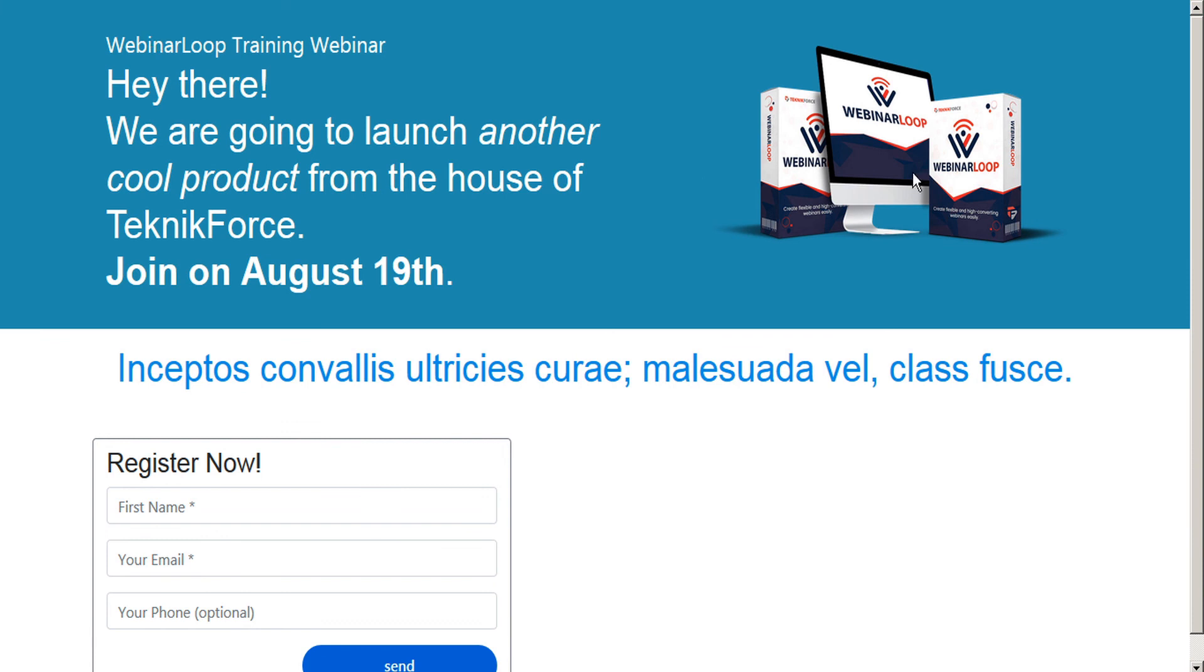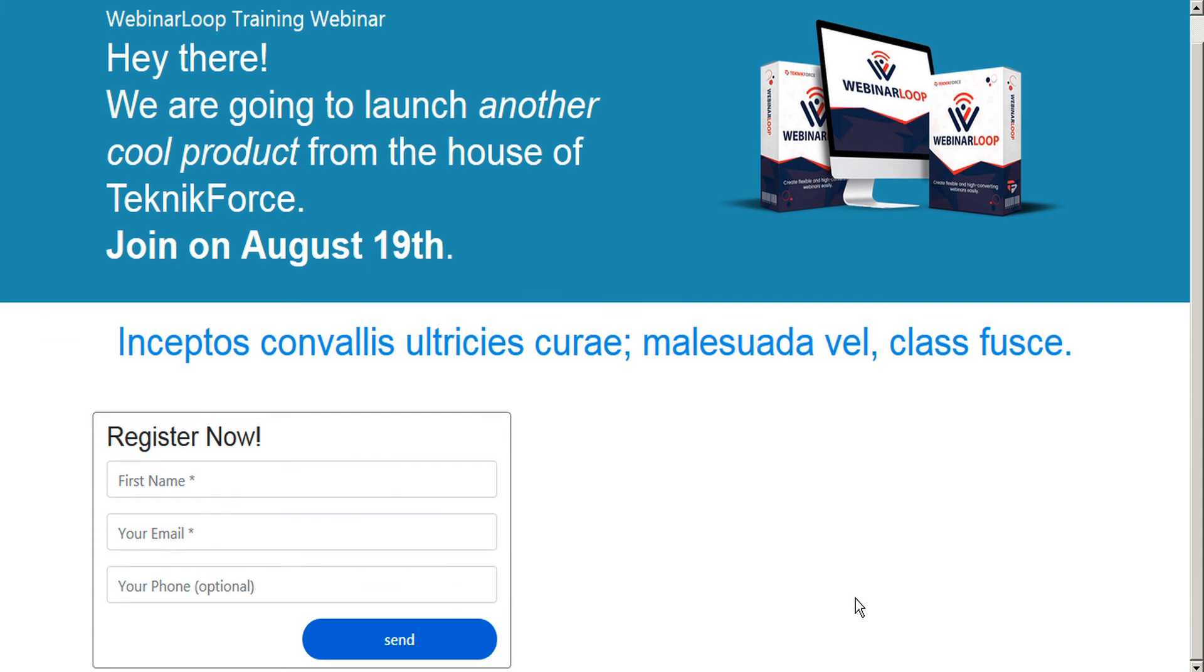And here we can preview our registration page. And here's our title and our image. We can see the countdown timer has been removed. And we still have some lorem ipsum here that we have to replace, but otherwise the registration page is looking pretty good.